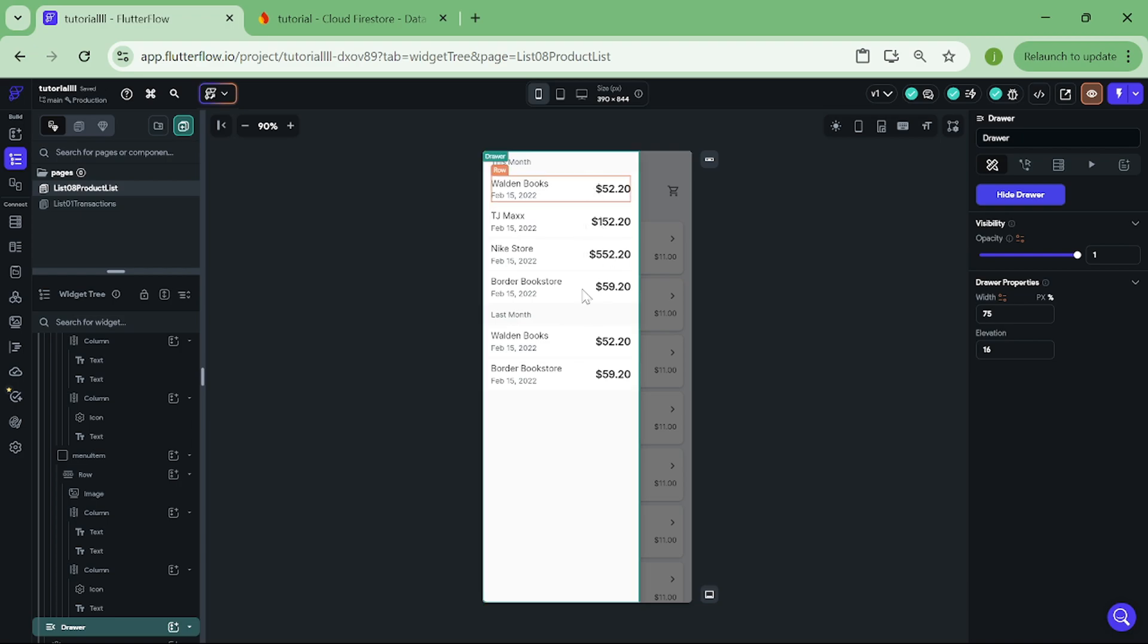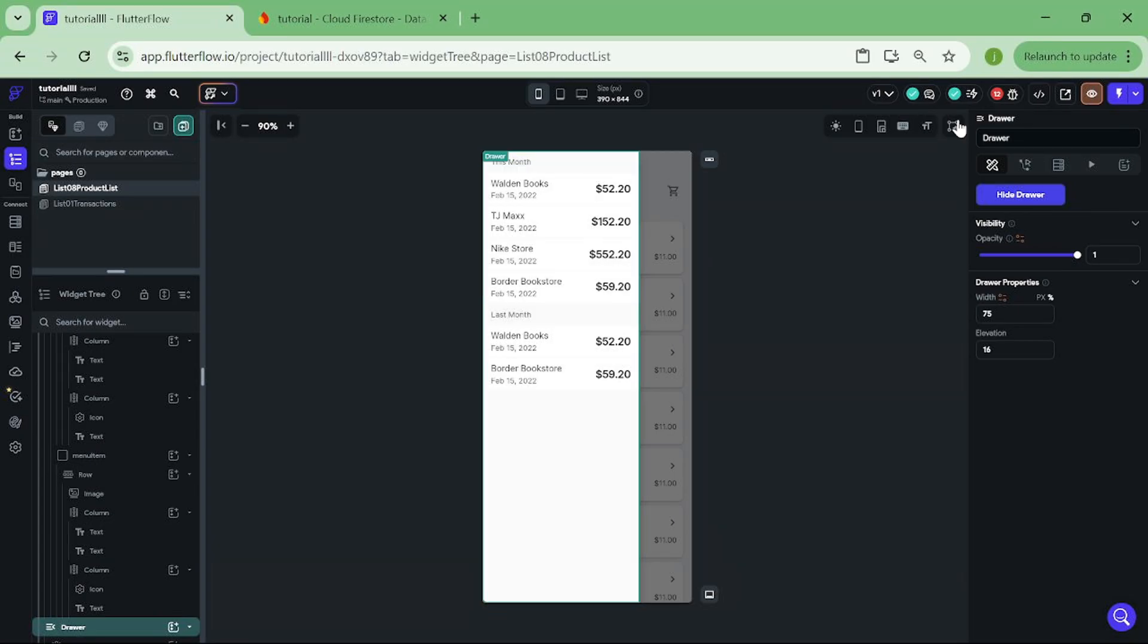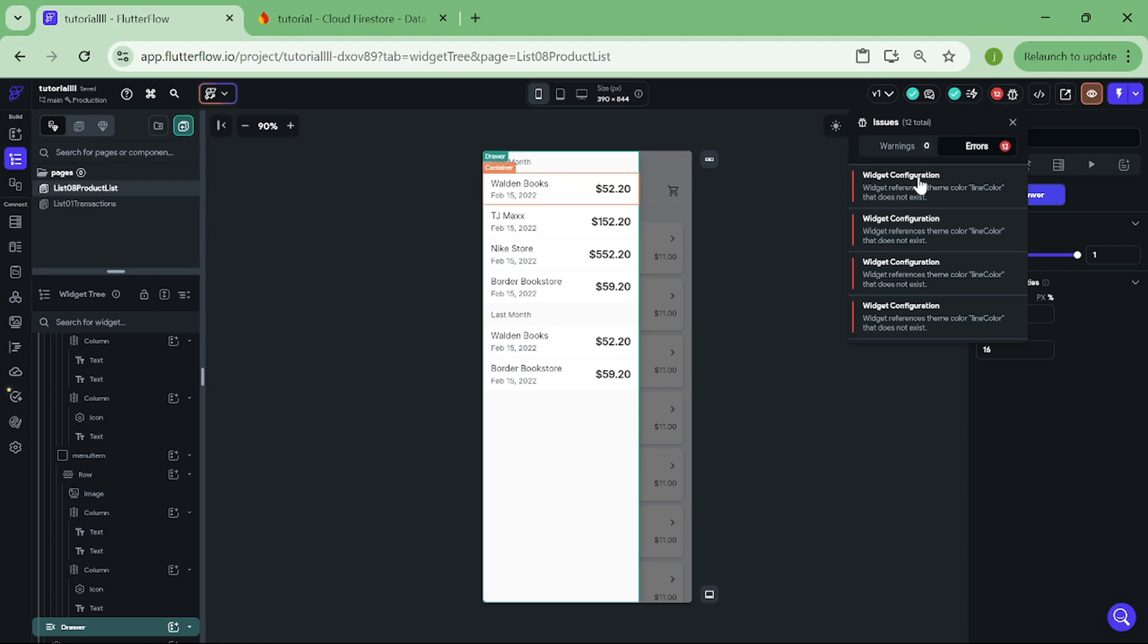Okay, great. Now we have a drawer with some data inside of it. Next step is to set up the opening and closing logic for it. Also, we got some errors here. These errors are because this app does not use the same theme as the template app used.